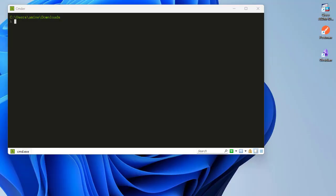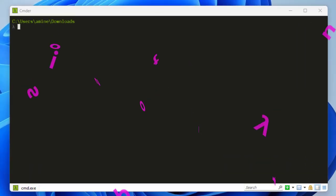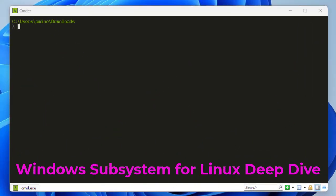Hello YouTube and welcome to another Windows tutorial. In this video we will answer some questions that I get when I first posted my first video about Windows Subsystem for Linux. So are you ready? Let's get started.